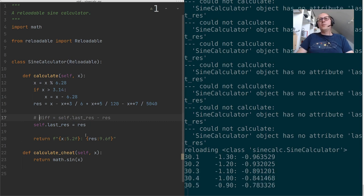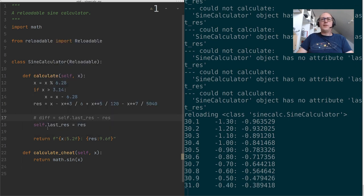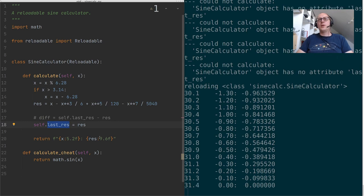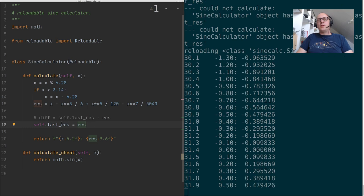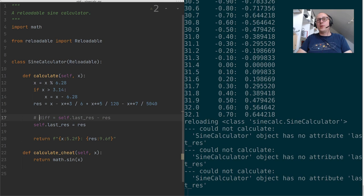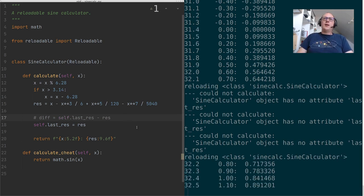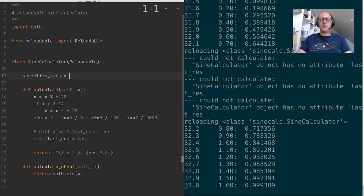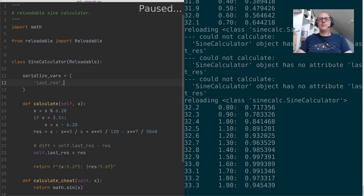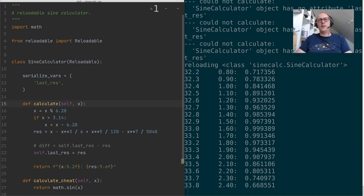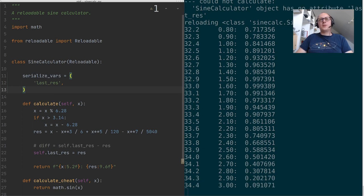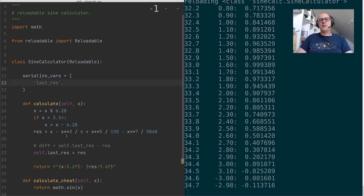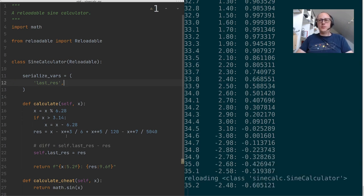Now, right now each instance or the instance that we have of the sine calculator does have a value in last res, because it is set in here, right? So if we could somehow transport this to after a reload, that will work. But right now it doesn't do that. And the reason for that is we have to do it manually. So what we have to do is we have to tell the system that actually this last res is important and we want to keep it through a reload, right? So what this will do is when this class is reloaded, each instance will save the value of the last res instance variable. And after reloading, it will restore that value.